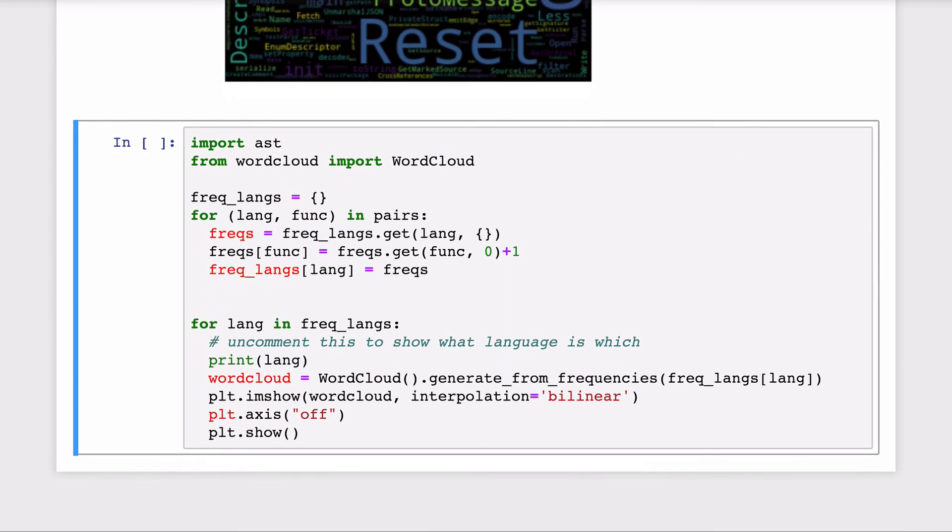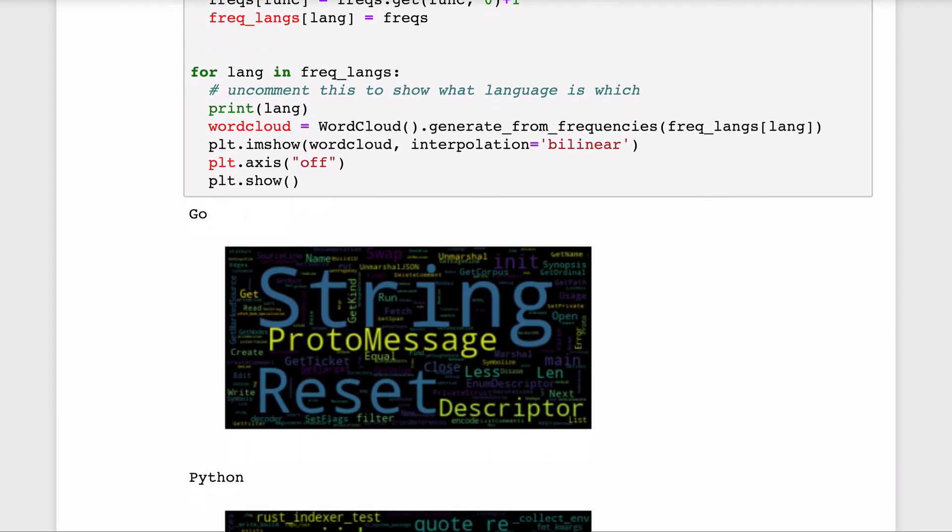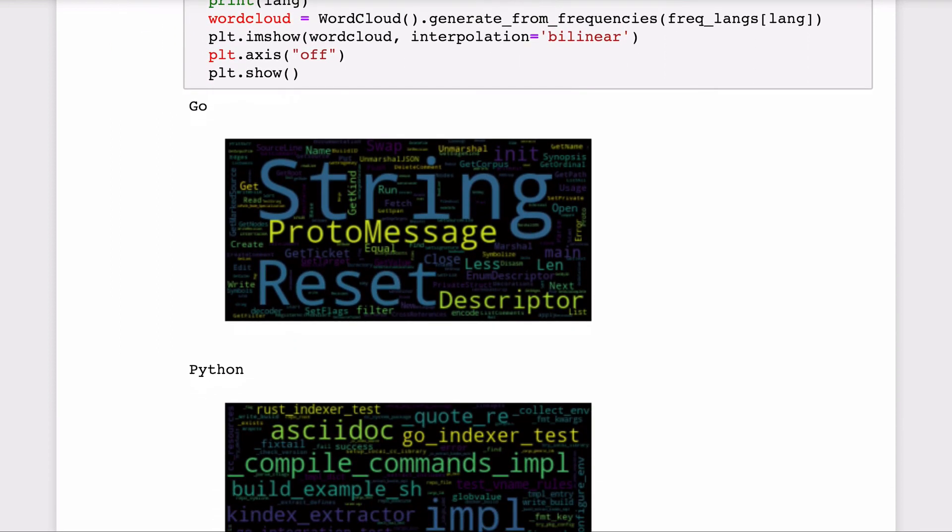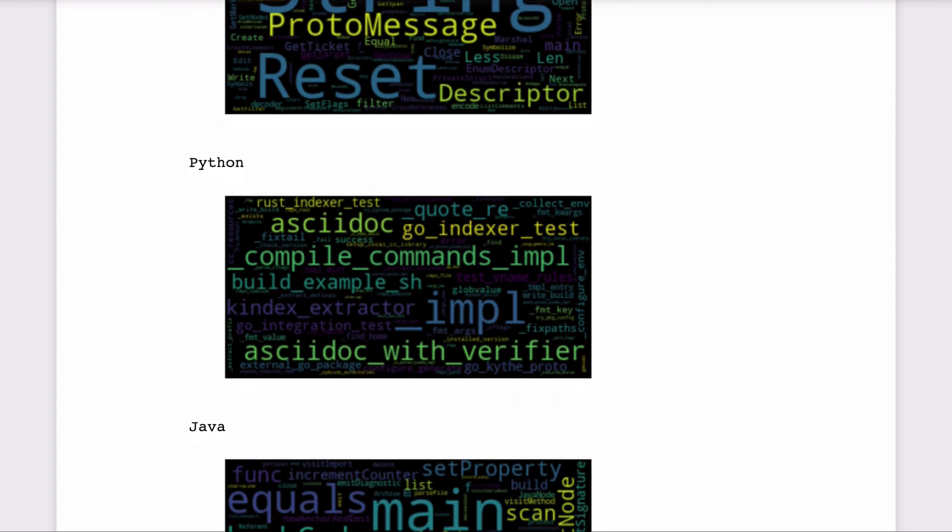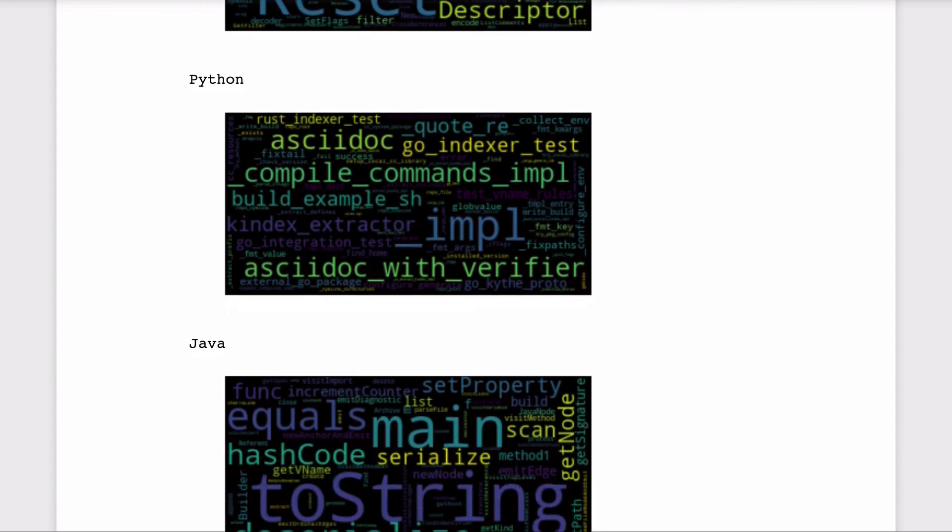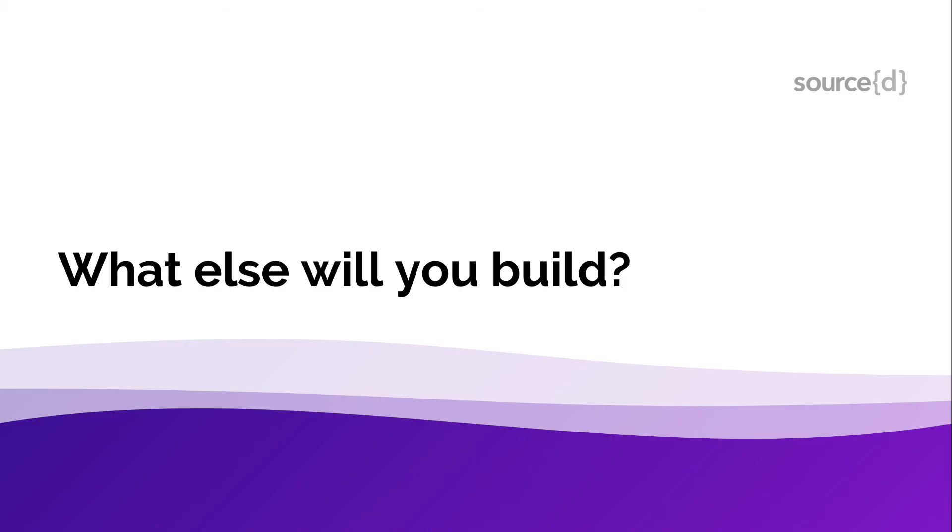Or you can also do the same word clouds but per language. You can see how each one of these word clouds correspond to a different language even though the analysis that we performed to generate them was completely language agnostic.